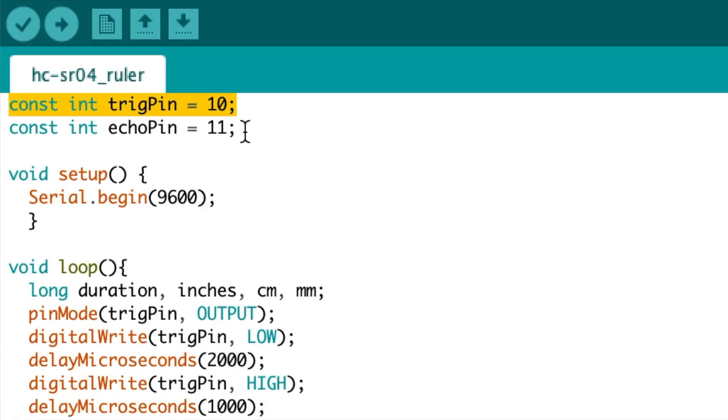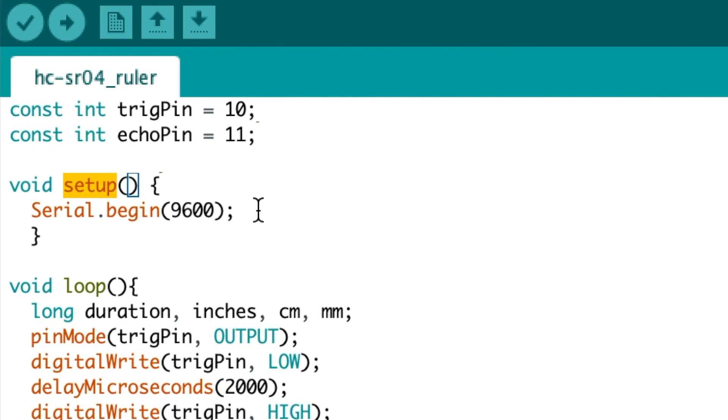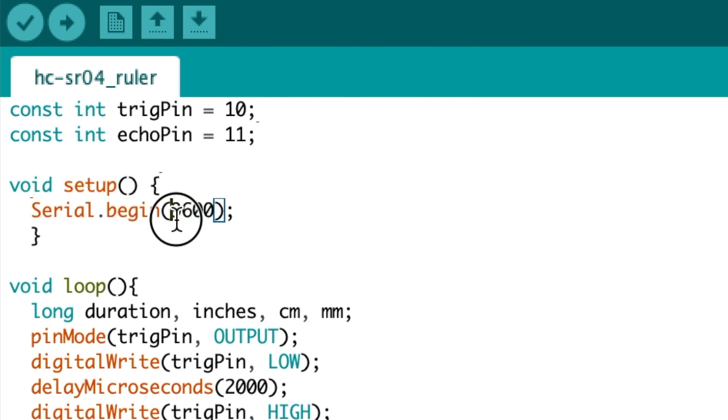To start, we're going to declare the trigger pin as 10 and the echo pin as 11. Then in the setup loop, we're going to begin the serial communications at a baud rate of 9600.